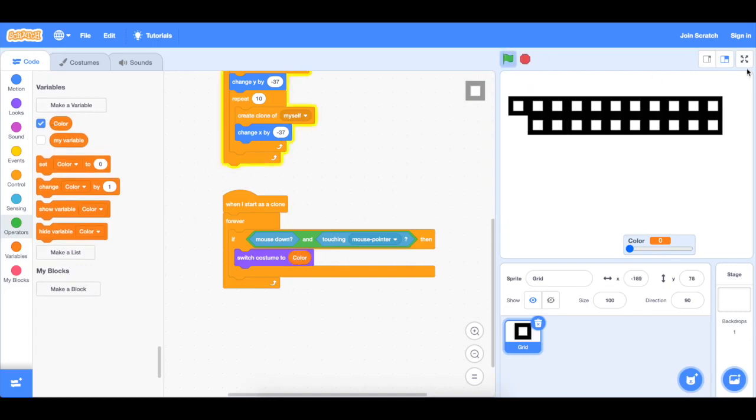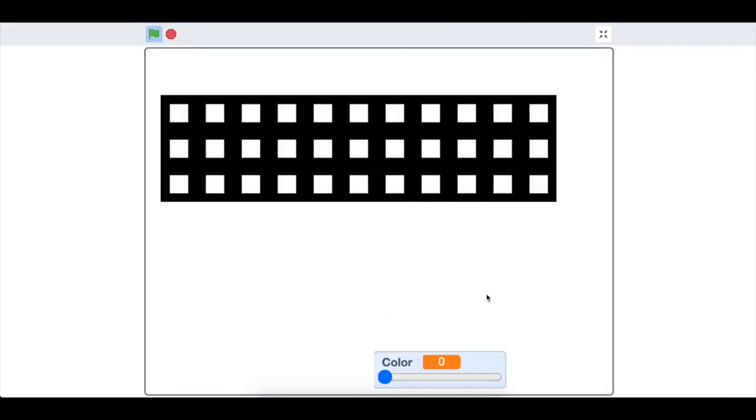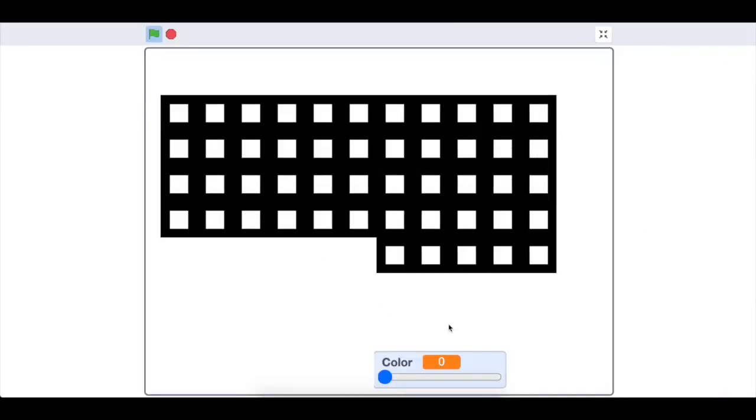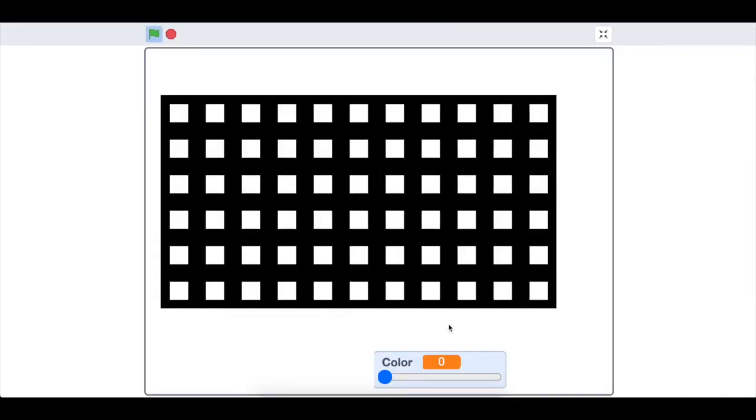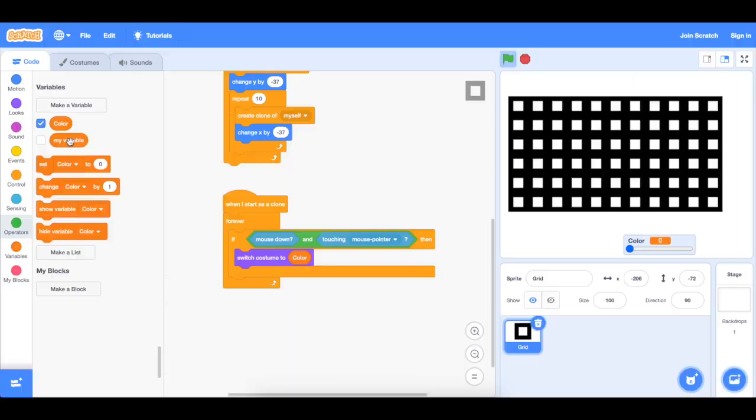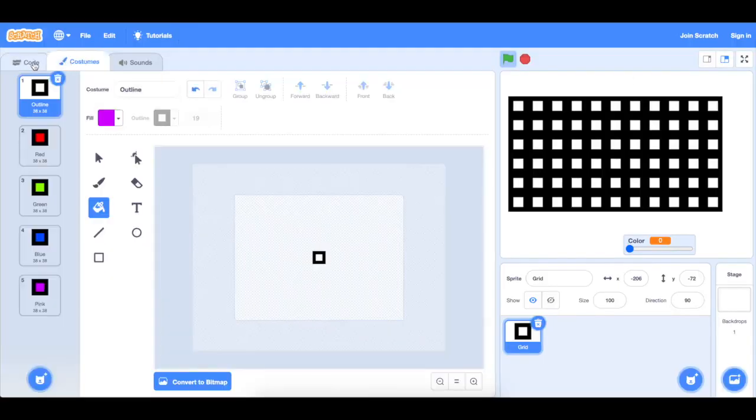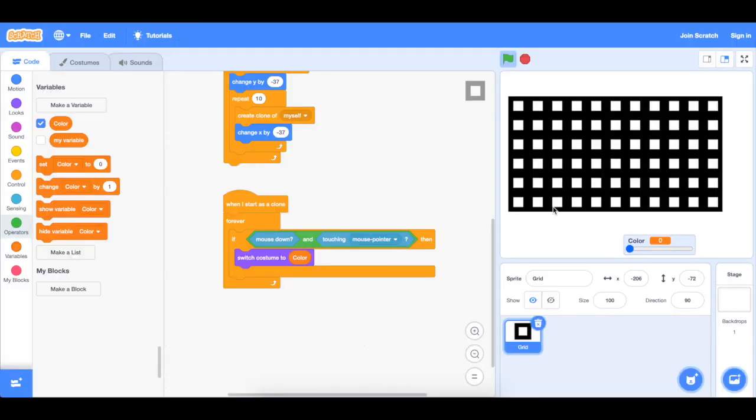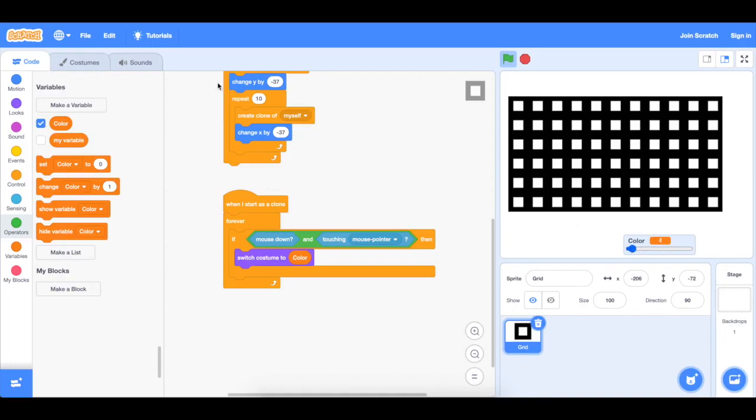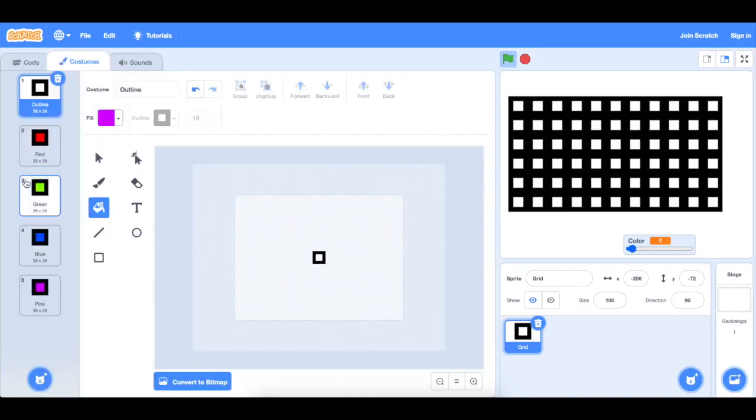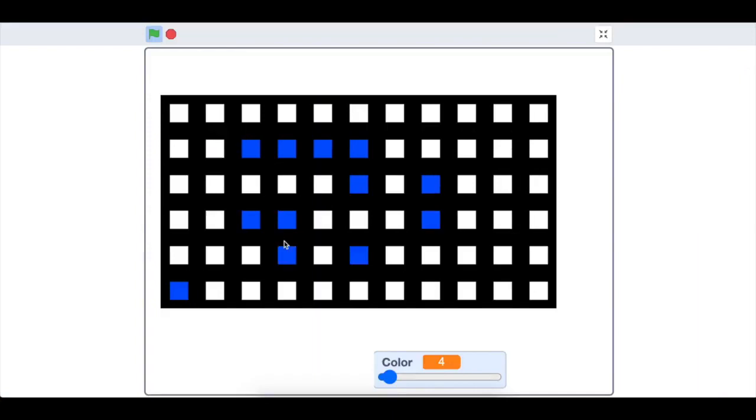So as you can see, everything is getting rendered here. All the different costumes are 1, 2, 3, 4, 5. And whatever we slide this to, for example, if we do number 3, or number 2, or number 4, it's just going to go to that costume. So now we can color everything in blue. That's what's going to happen.